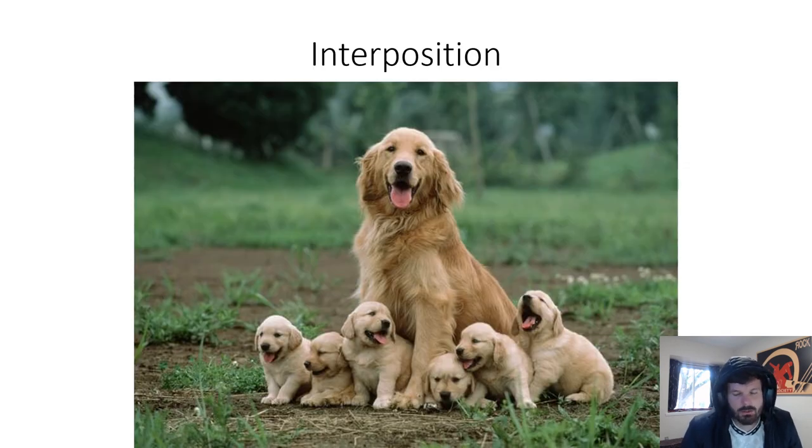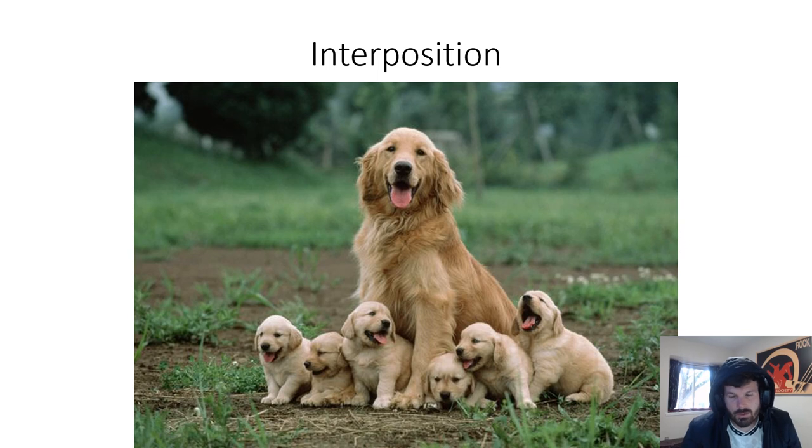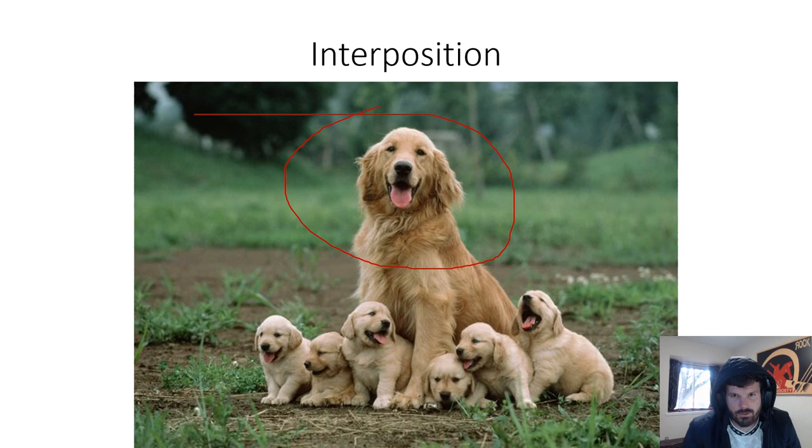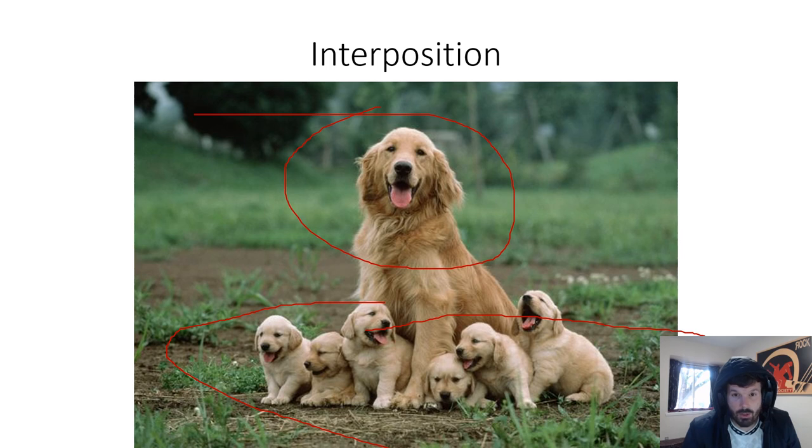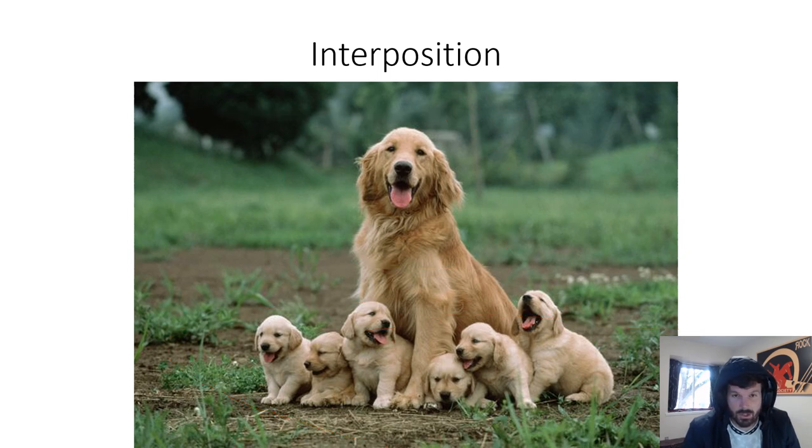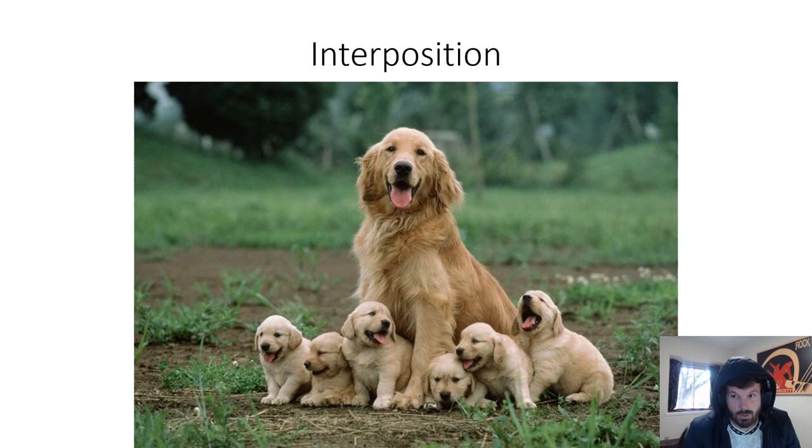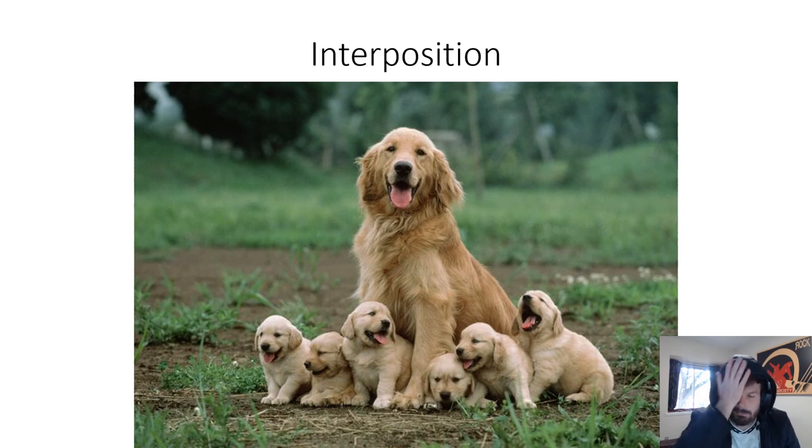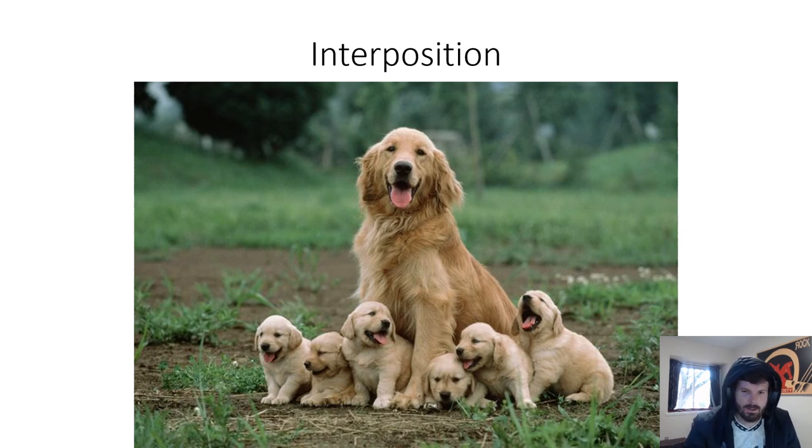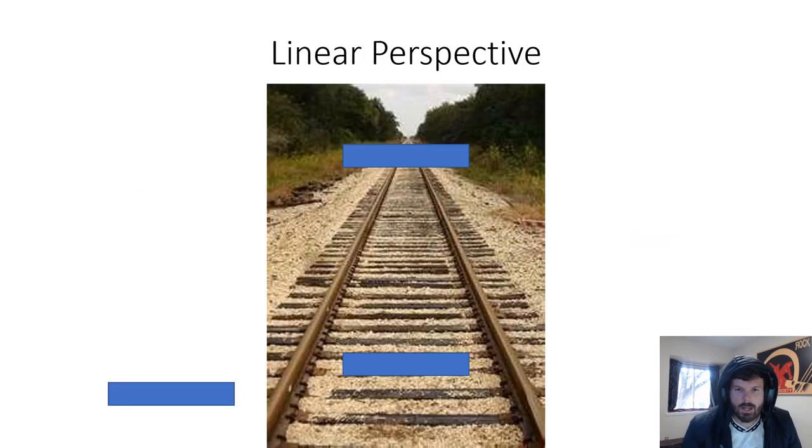Next is interposition. This one is just incredibly simple. How do you know that the mother dog here is farther away than the baby dogs? One of the ways that you can tell that is that the baby dogs are literally blocking the view of the mother dog. You can't see all of the mother dog, so that must mean that it's farther away. That's interposition. If something is partially blocking the view of something else, it must be closer. You can see that with one eye.